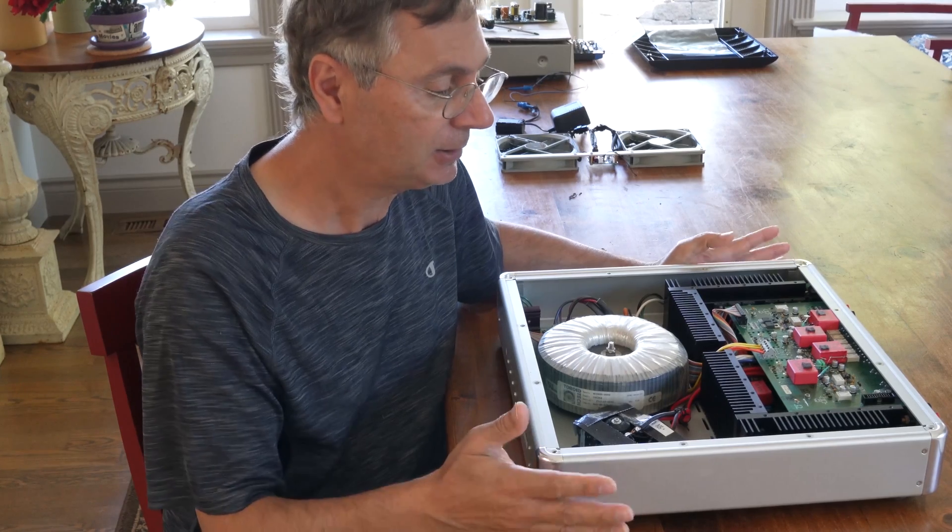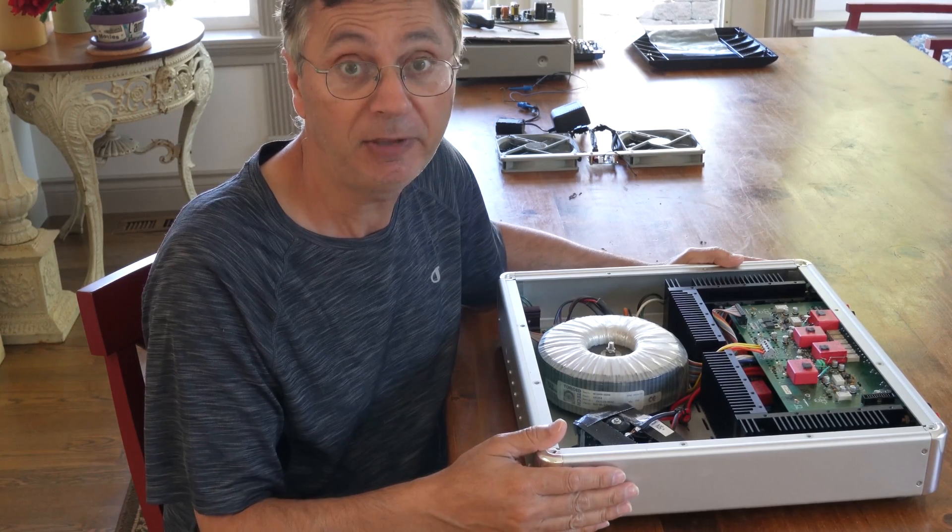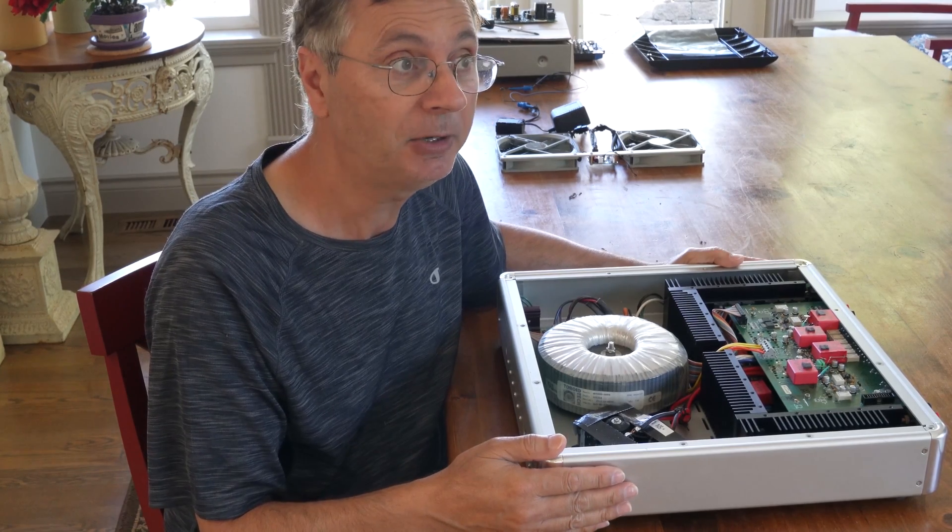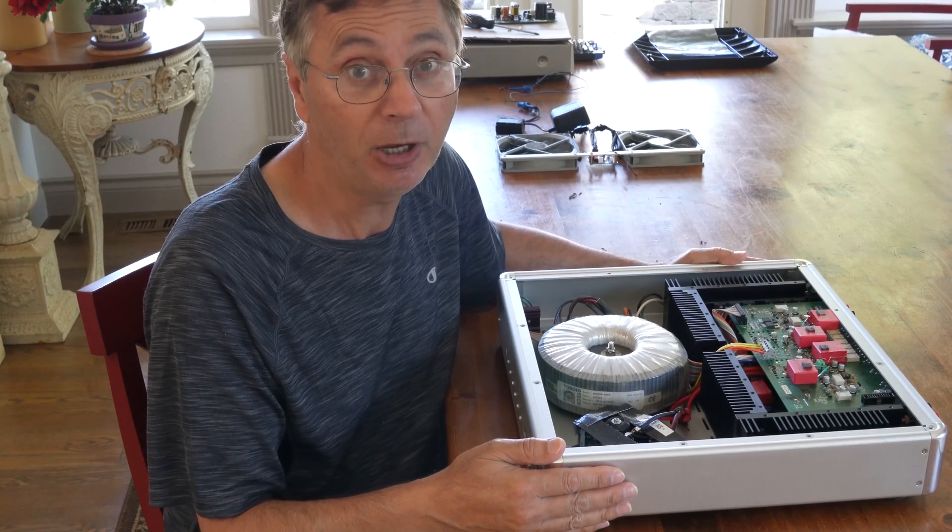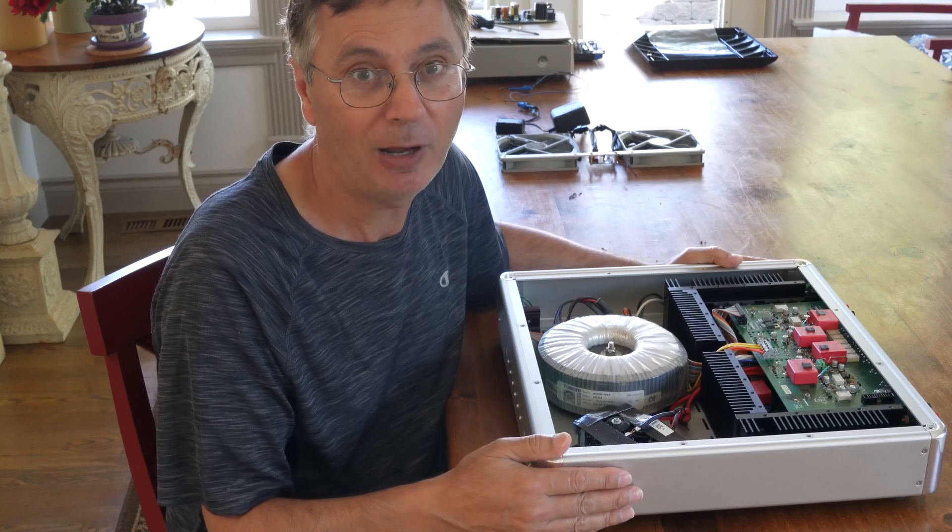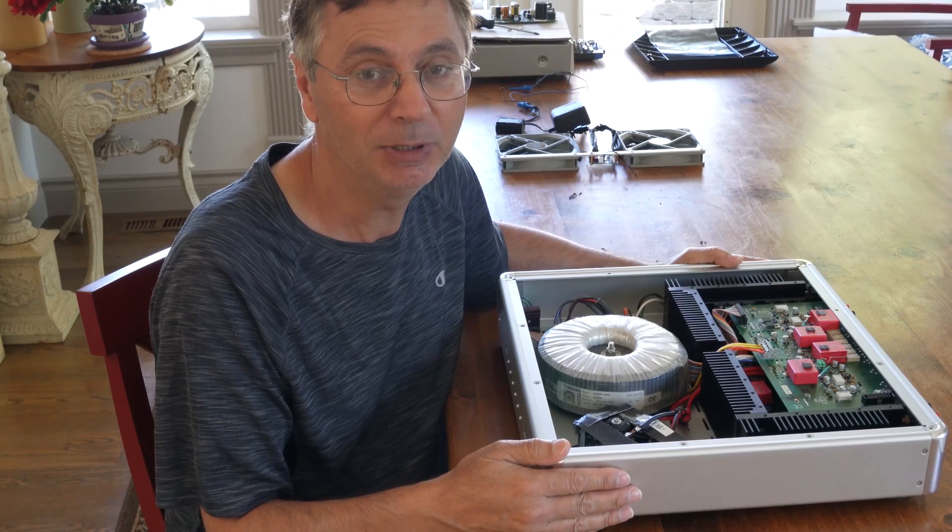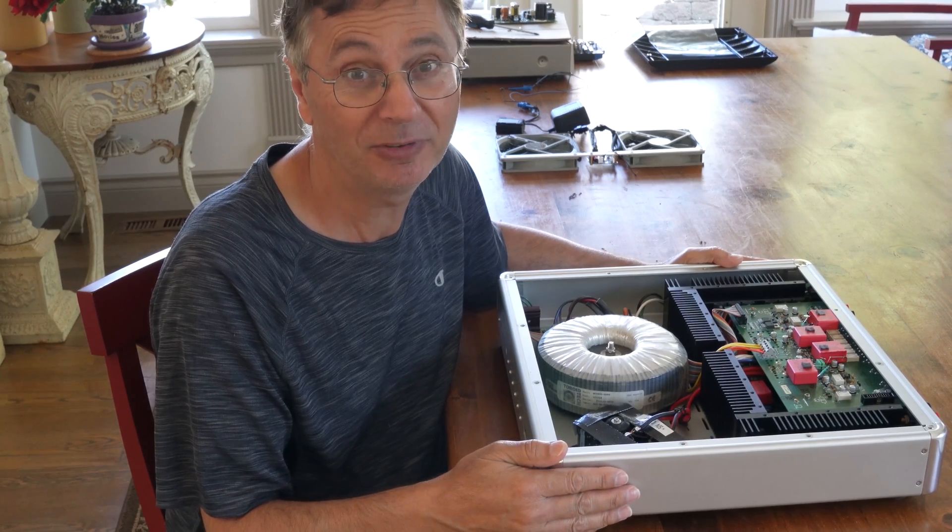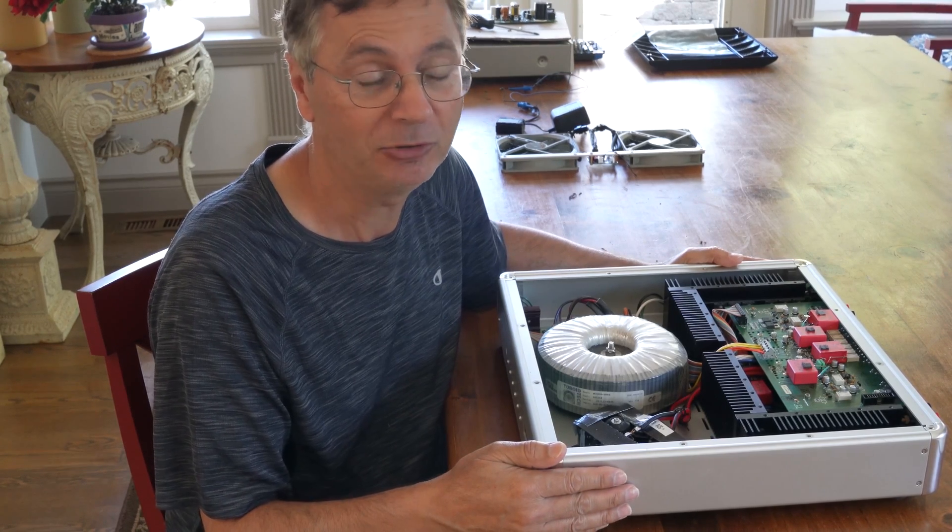Often there are class A, class AB amplifiers and they do run hot, but there's a limit of how hot they should be and sometimes it's a bit too much.